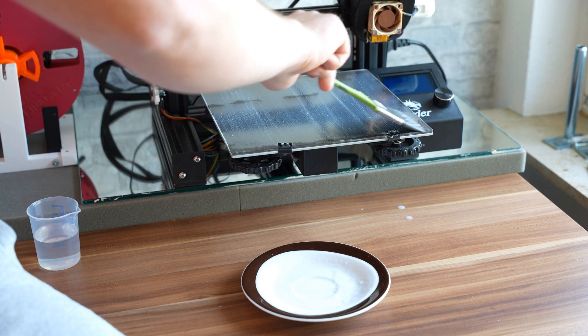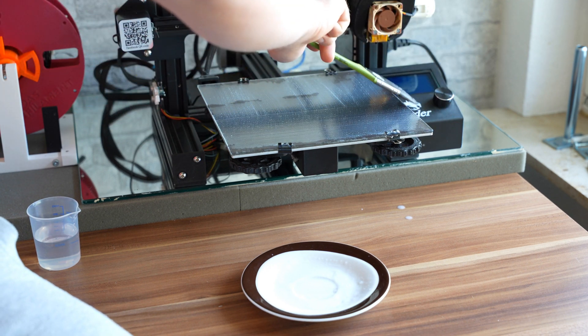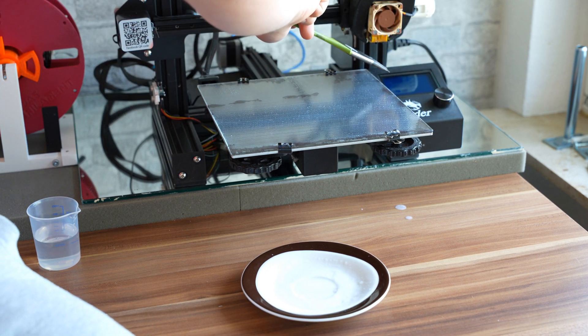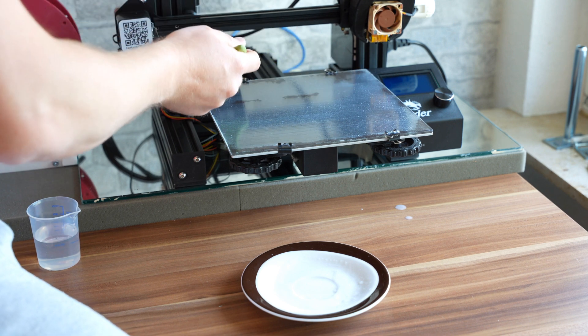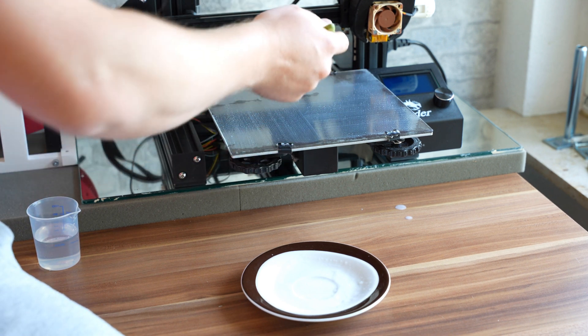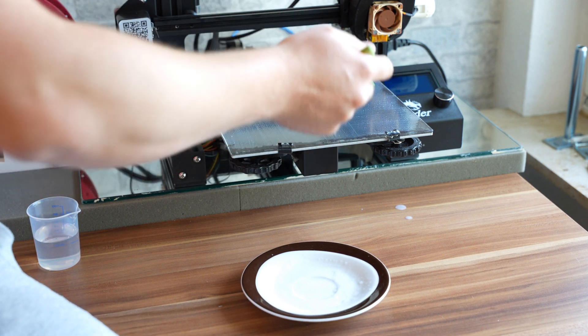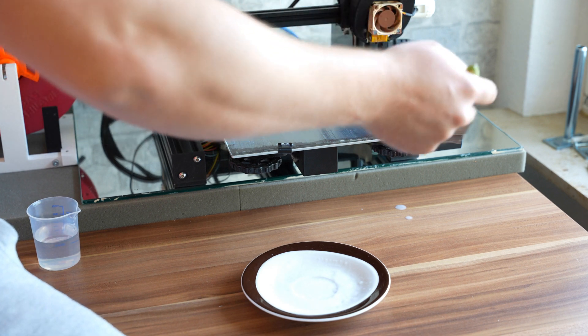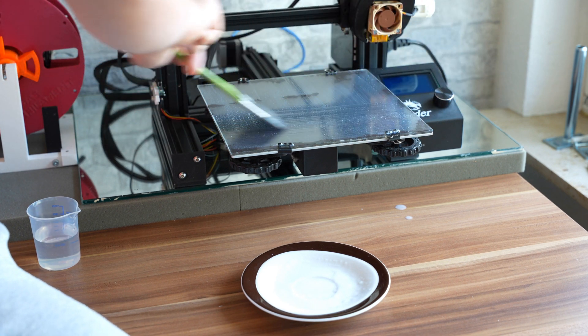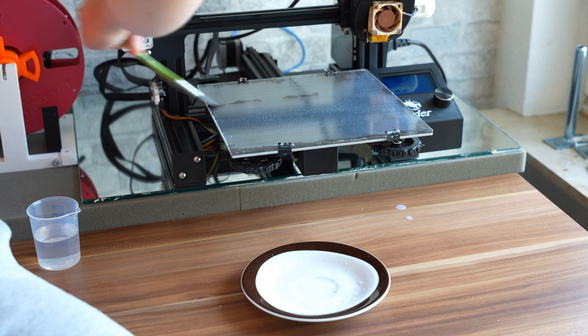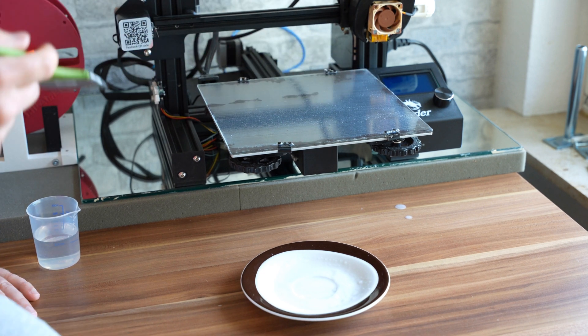Sometimes when it gets too dry in certain places, then the brush might drag it off that area and I end up with a kind of clean spot. But if I just use enough to begin with, then I shouldn't have any problem.